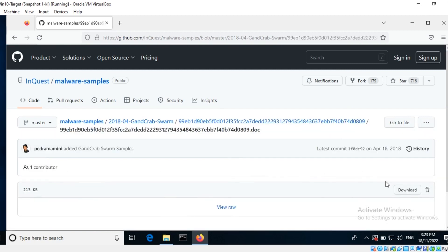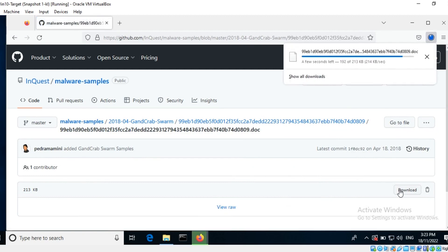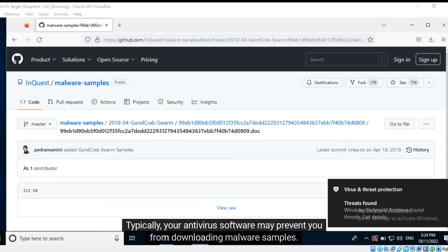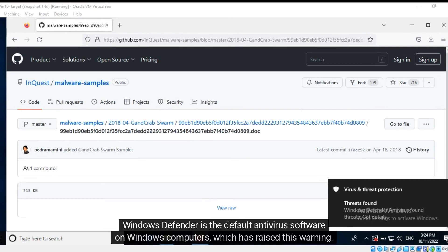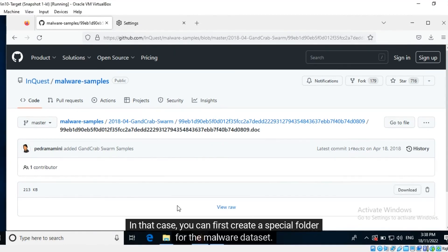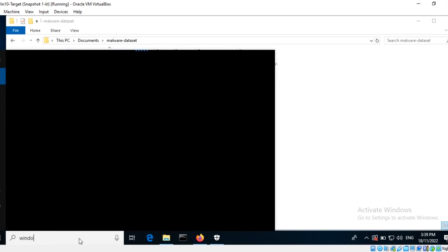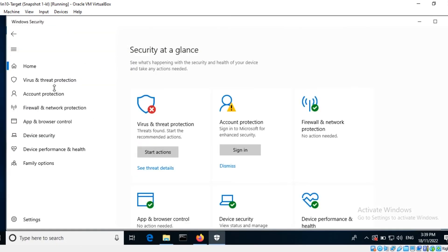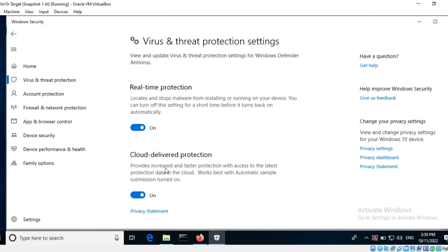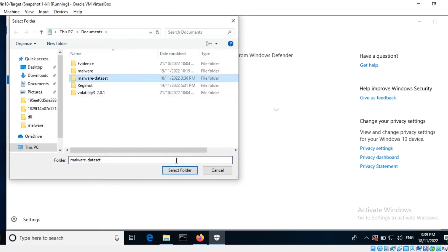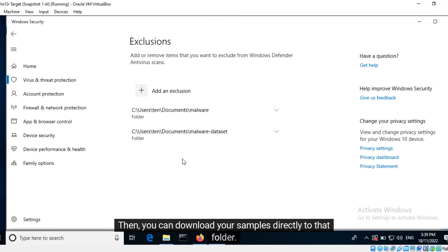I will go ahead and download it. Typically, your antivirus software may prevent you from downloading malware samples. Windows Defender is the default antivirus software on Windows computers, which raised this warning. In that case, you can first create a special folder for the malware dataset, then exclude that folder from antivirus scanning. Then you can download your samples directly to that folder.